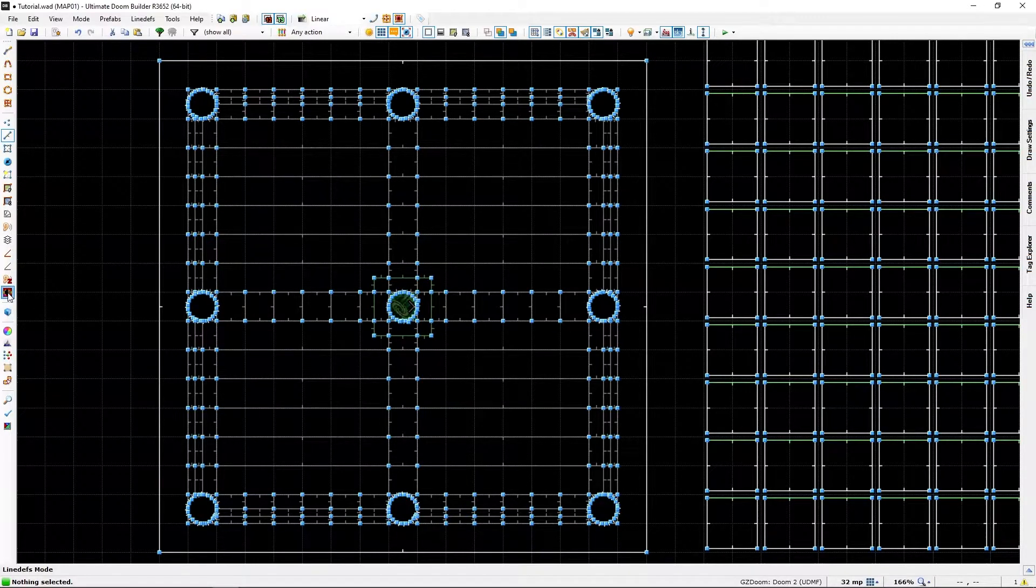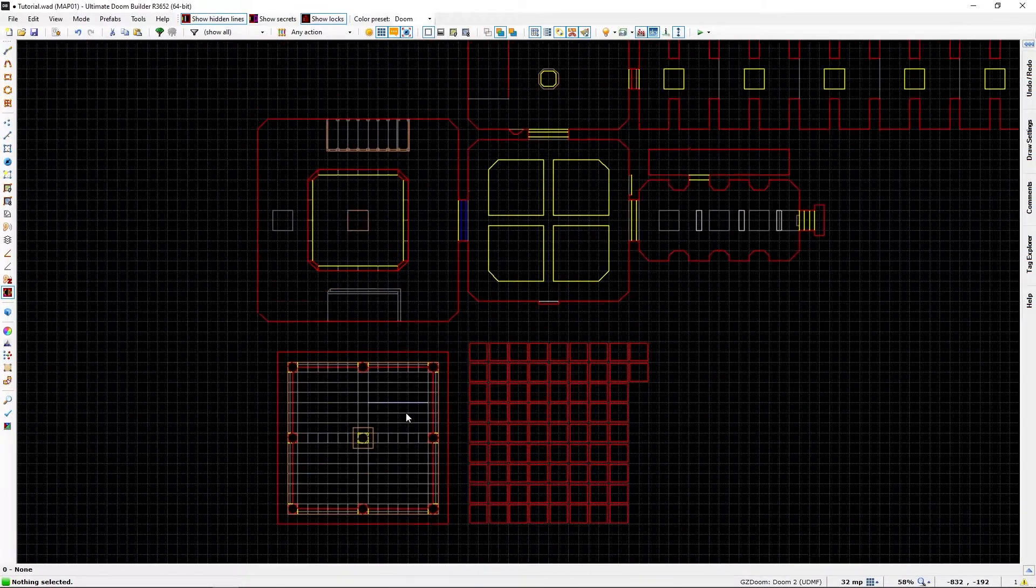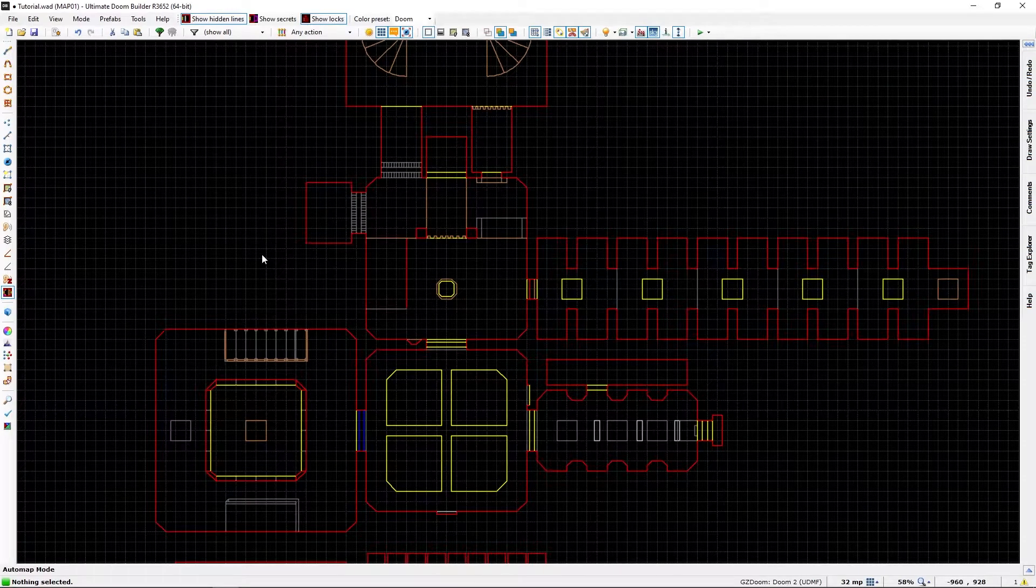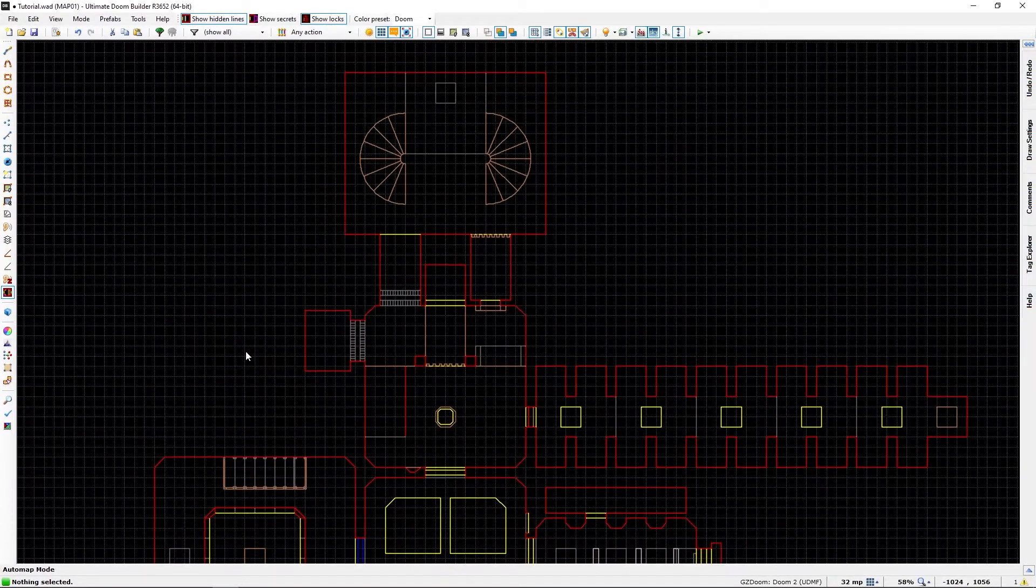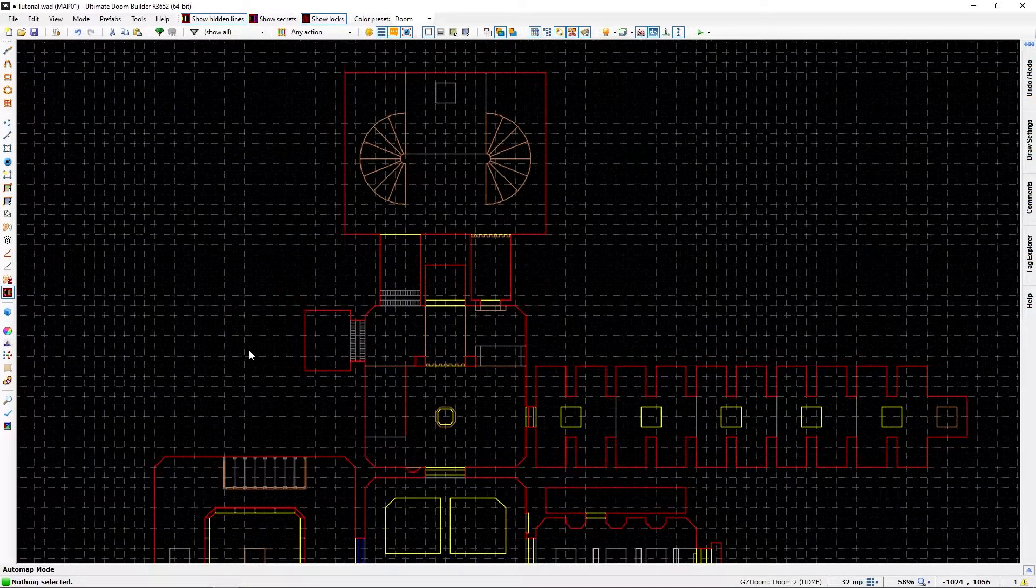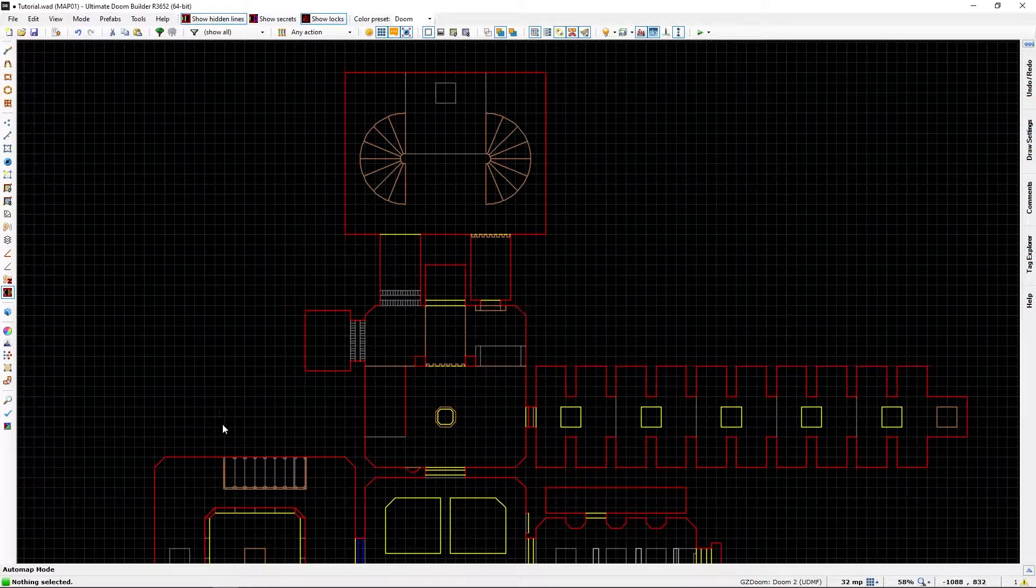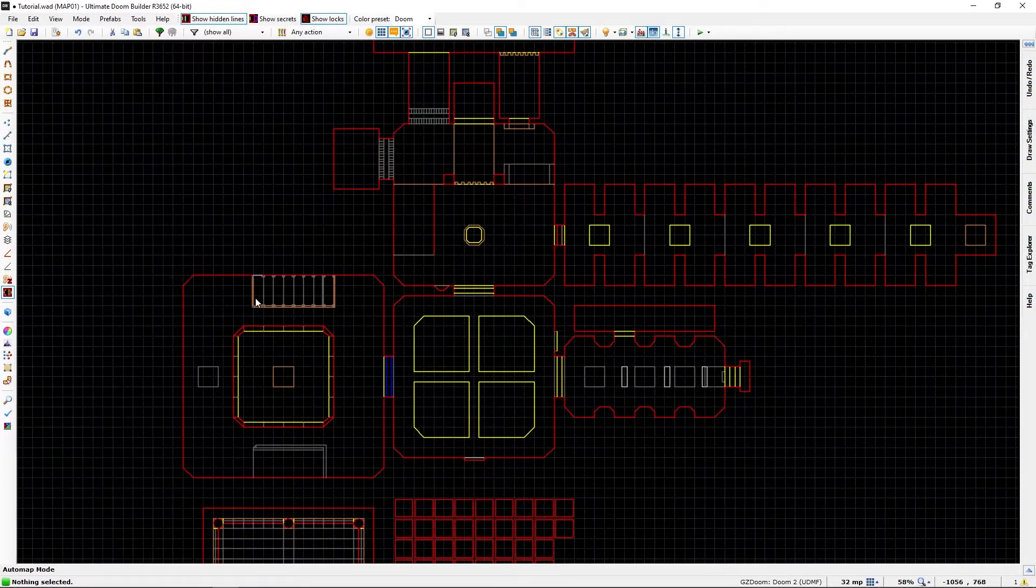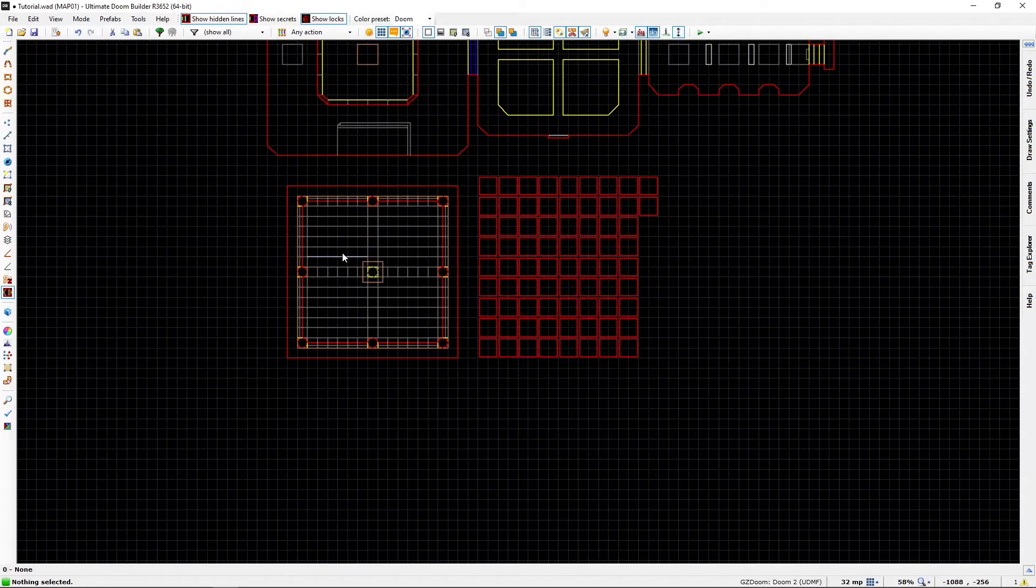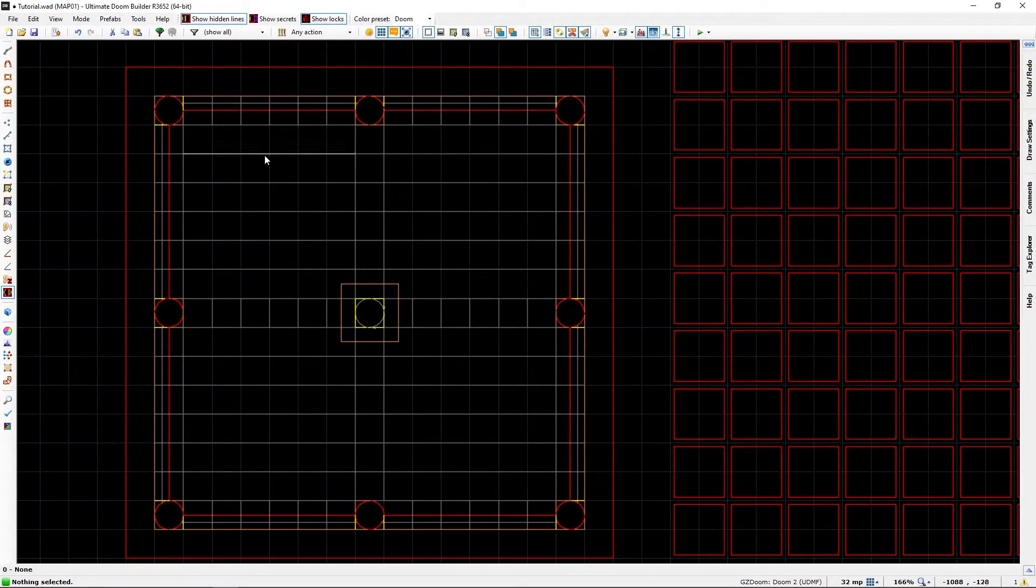If we click it, we will get a representation of how the map will look in-game, or the in-game map will look. So, if we zoom in here,